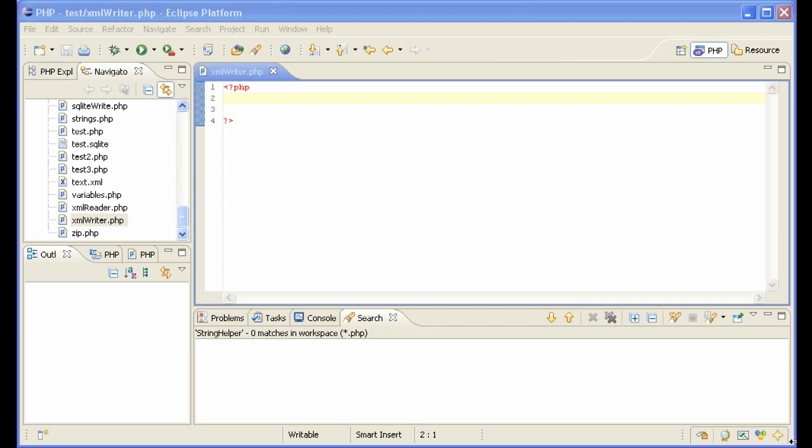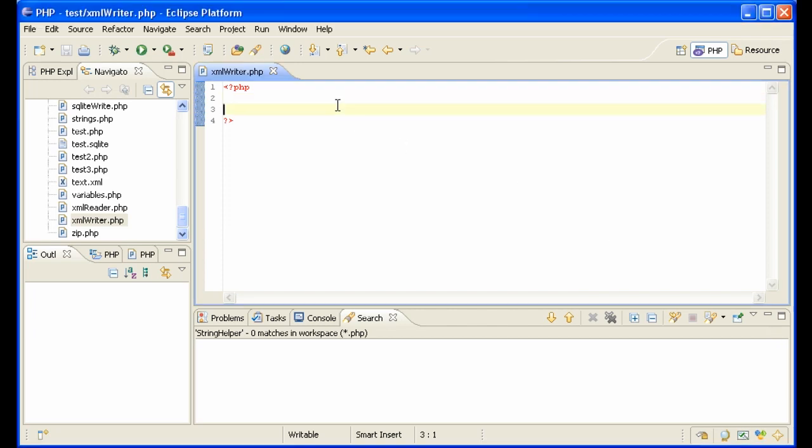XMLWriter is good if you are, for instance, getting information out of a database and need to create an XML file and just dump that information into the XML file. If you need to edit an XML file that already exists, then you probably want to use DOM. So let me do an example of just creating and writing XML to an XML file.